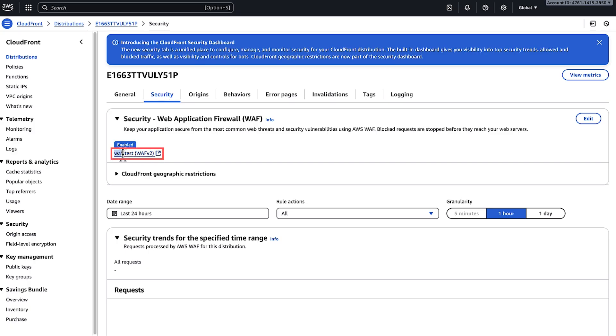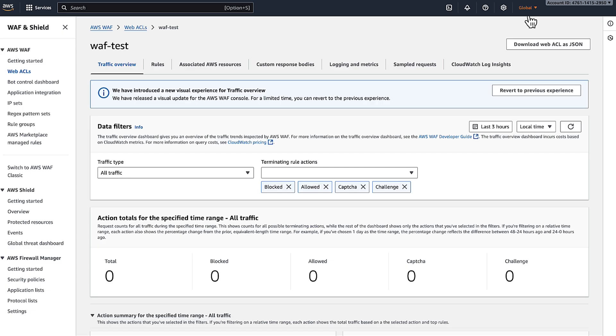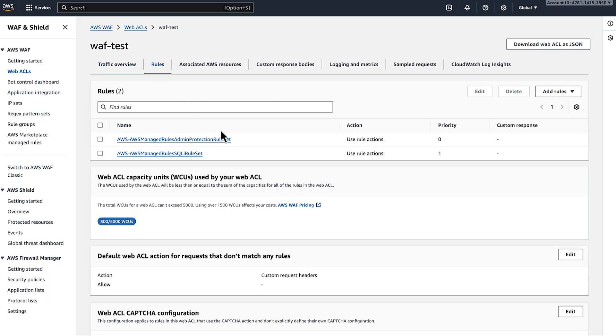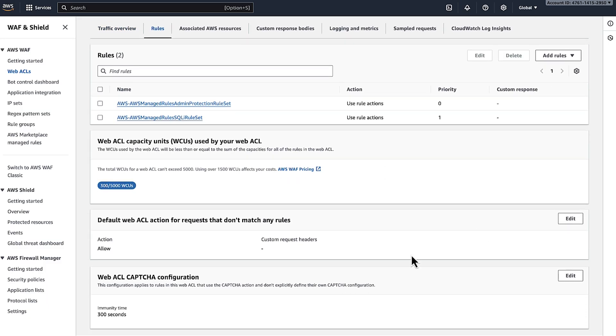This will open the AWS WAF console. Choose web ACL on the web ACLs page. Confirm that AWS region is global. Now choose the web ACL that requires review and go to the rules tab.